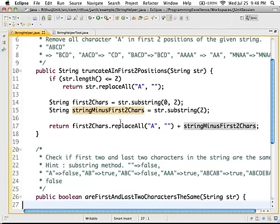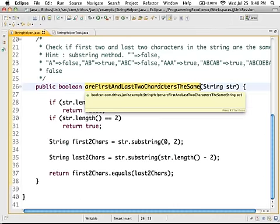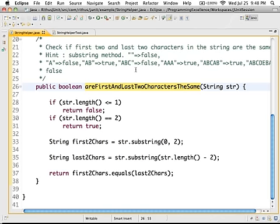In the previous video, we wrote JUnit for a particular method called truncate A in the first two positions. Now let's look at how to write JUnit for this new method. This method checks whether the first and last two characters are the same — it looks at the first two characters and the last two characters and returns true or false based on whether they match.